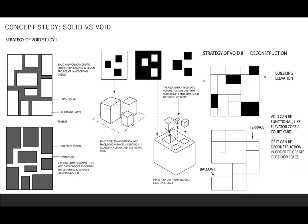Solid versus void also can be used in deconstruction idea. By taking out pieces from the buildings, creating indoor courtyard. However, the volume that took out from the buildings can be solid object by themselves.